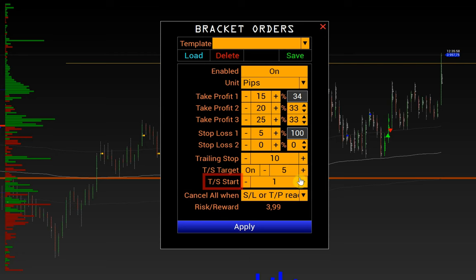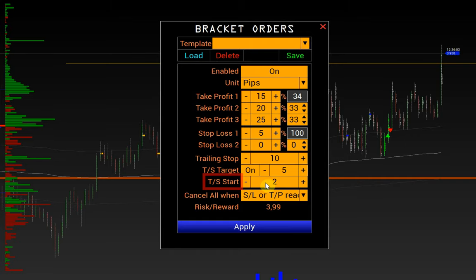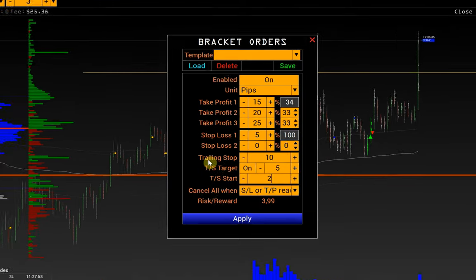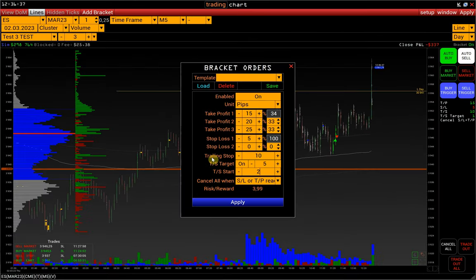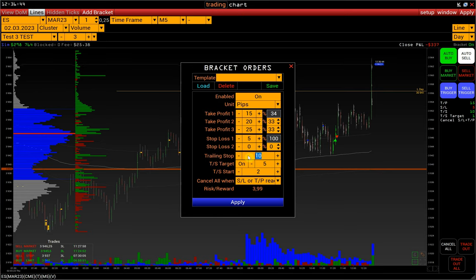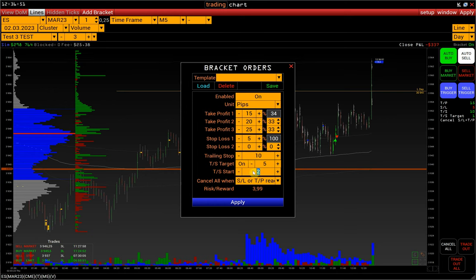But if you set, for example, Trailing Stop Start to 2 pips, the trailing stop will start moving not from the break-even point but plus 2 pips from the entry price. Thus, if we open a position with these parameters, after the price passes 10 pips, the stop loss will automatically jump to 2 pips and follow the price until it reaches 5 pips from the entry point and stops there.